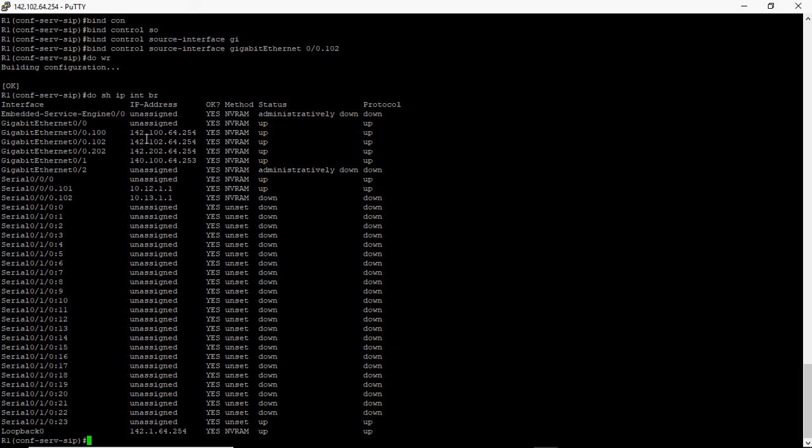We need to select one specific IP address because the communication between the CUCM and the gateway must happen using one consistent IP address. Otherwise, in the future you may come across voice quality issues, and the gateway may use different IP addresses each time, making it very difficult to troubleshoot any problems or quality issues you encounter.